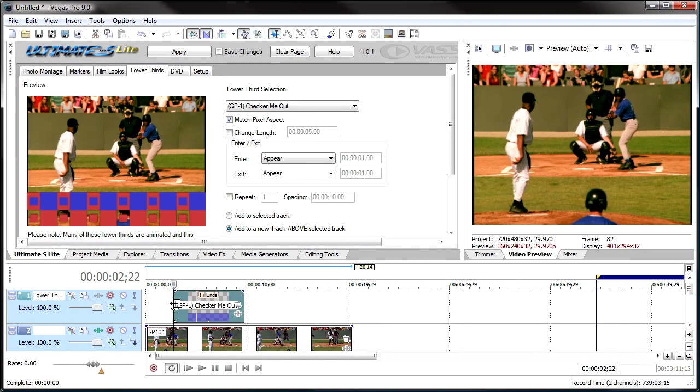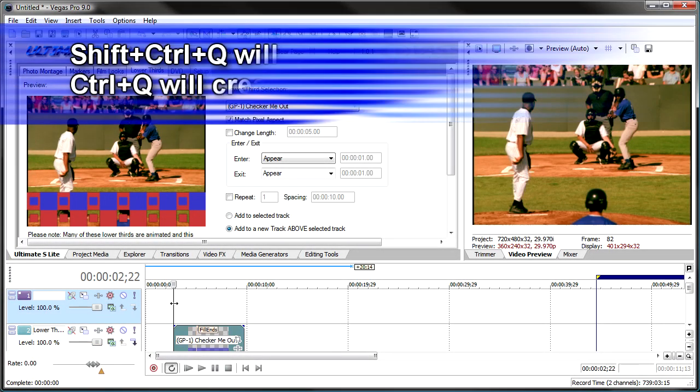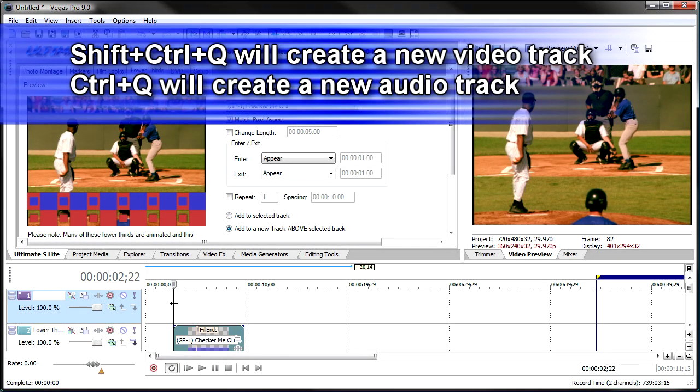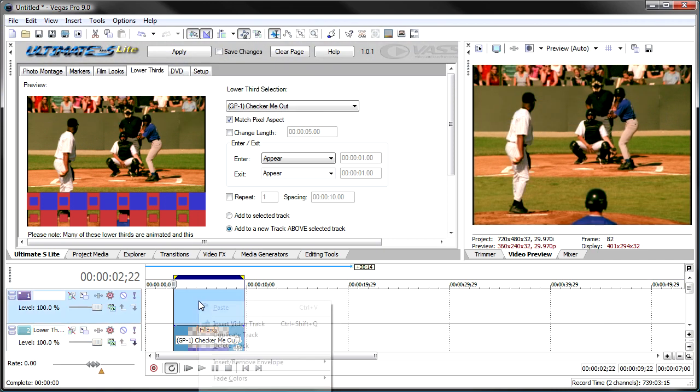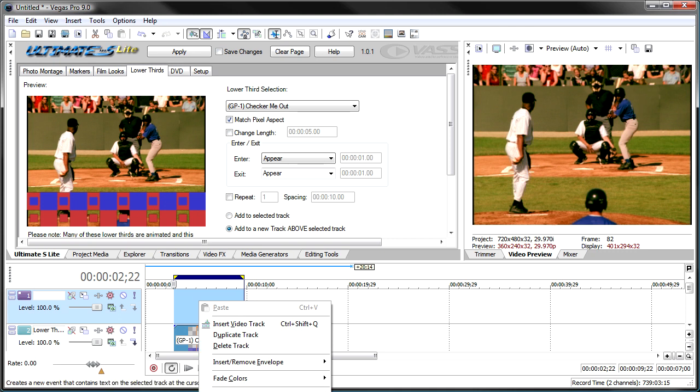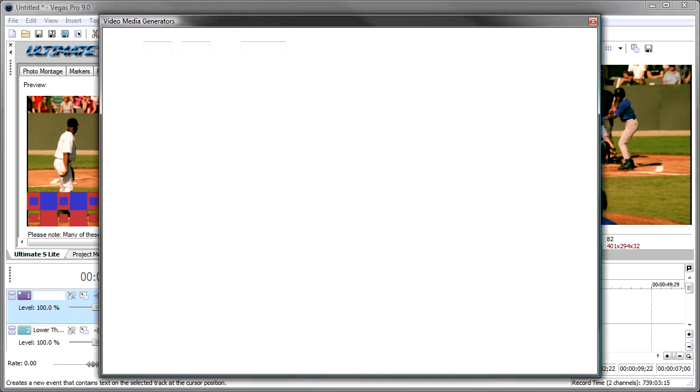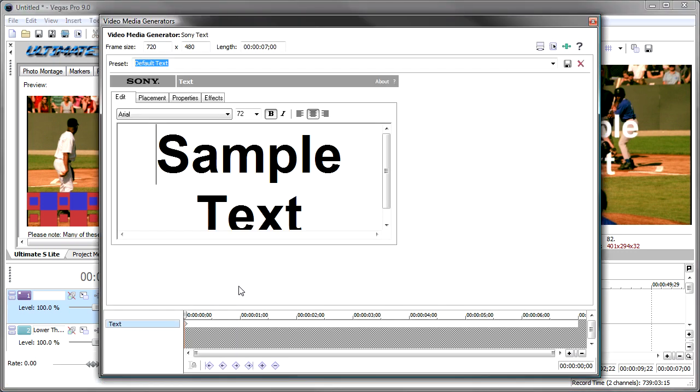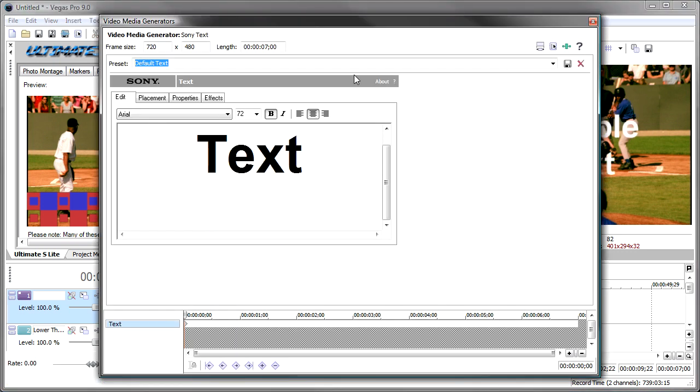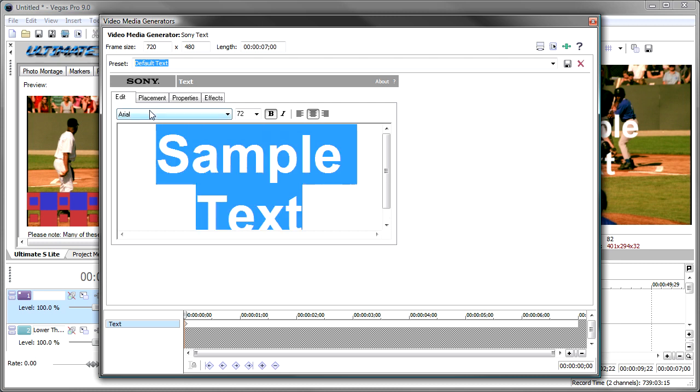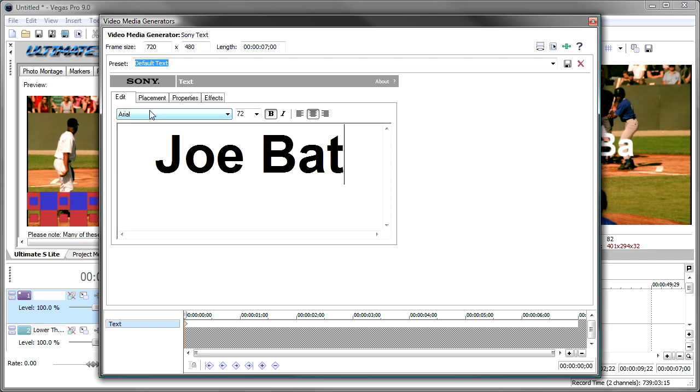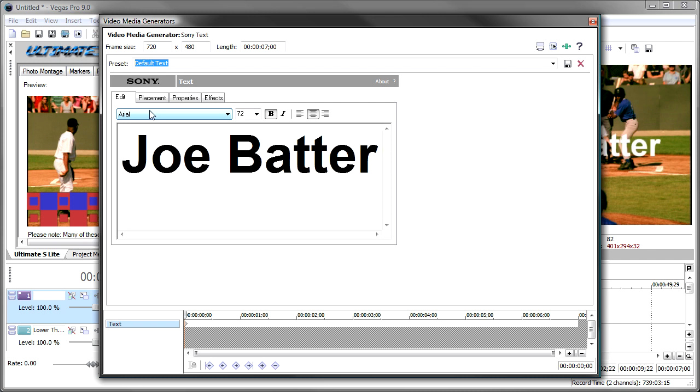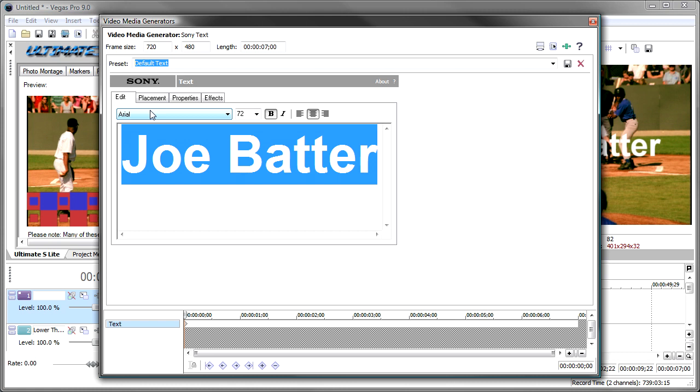Let's add a track. I'm going to hit Shift-CTRL-Q to add a track. Double-click on the Lower Third so that I select that region. Right-click and say Text Media. And that brings up a text media event. Alright, and then we're going to add a text media to this. Joe Badder here. Let's make this a little bit smaller.